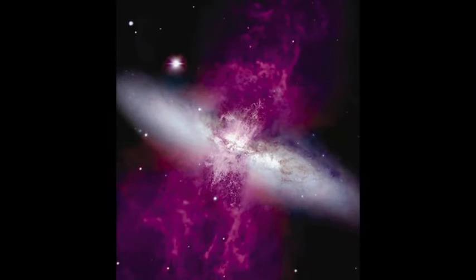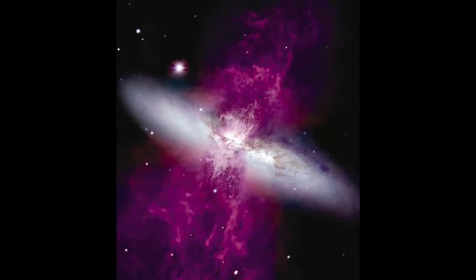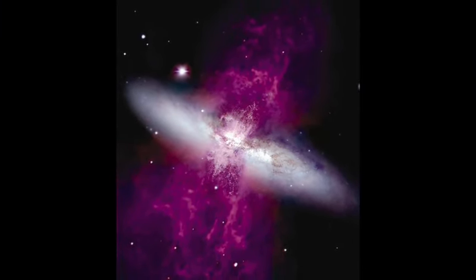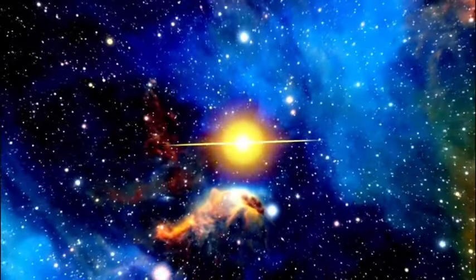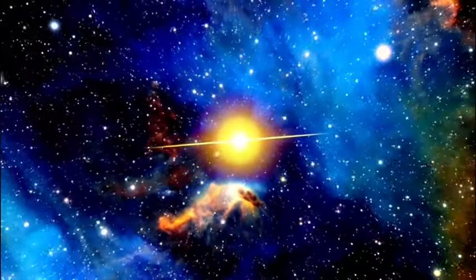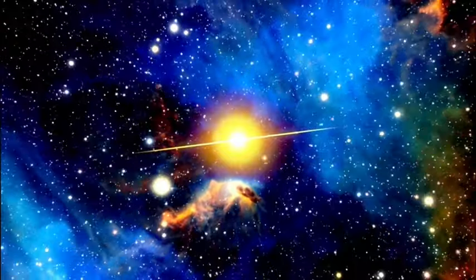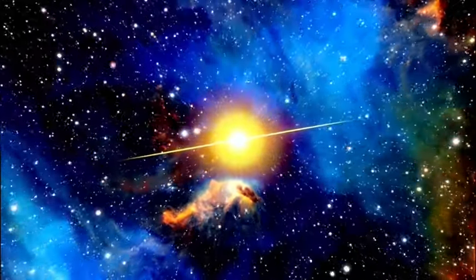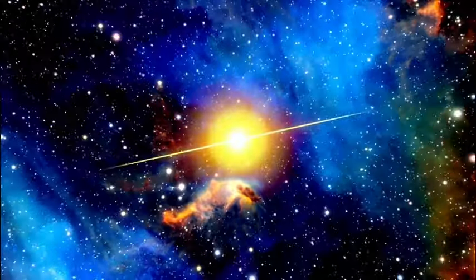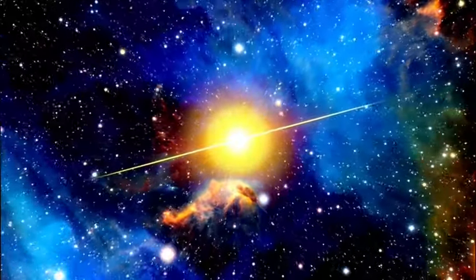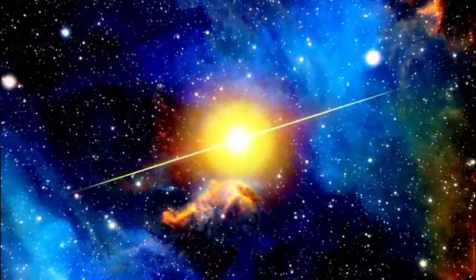The galactic winds of M82 are a direct consequence of its frenzied star formation. When massive stars explode in supernovae, they inject energy into the surrounding medium, driving gas and dust outward and creating a galactic wind that sweeps material away from the heart of the galaxy.